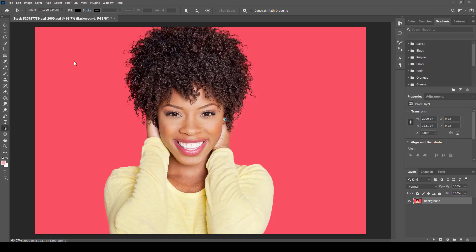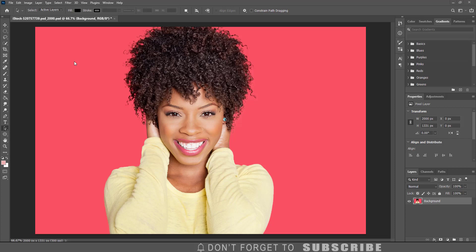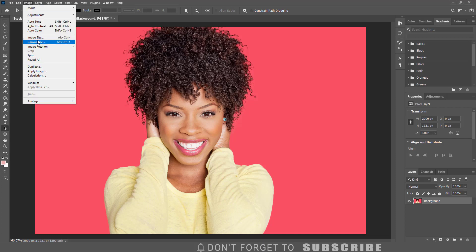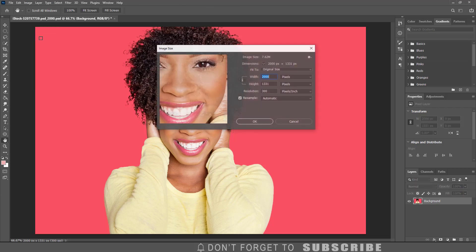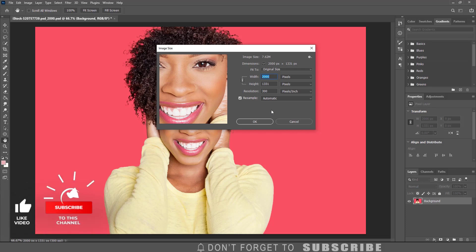In this video I will show you how to create this cartoon effect in Photoshop. The image I am using for this tutorial has a width of 2000 pixels and a height of 1331 pixels.